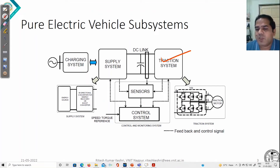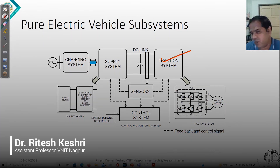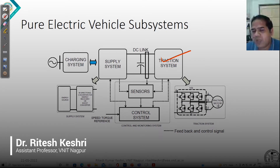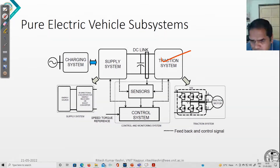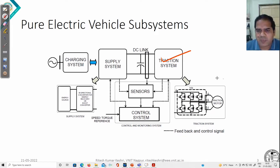Together with the voltage source inverter. If you are going to go for a DC motor, then in that case it will not be a voltage source inverter — it will be a DC to DC converter. So this is about the traction system.